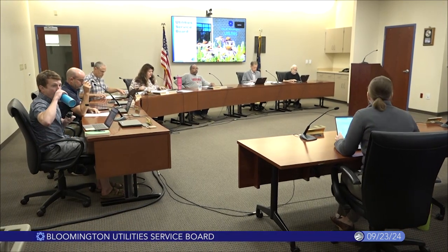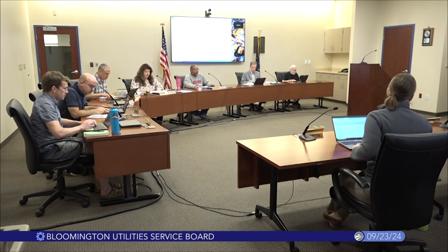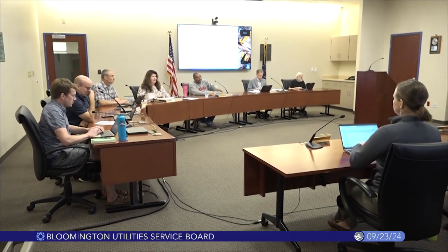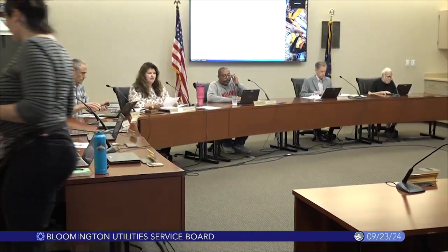Good evening everyone, it's five o'clock so we'll go ahead and call our utilities service board meeting to order. As a reminder, our City of Bloomington Utilities mission is to enhance the quality of life in our community by providing safe, sustainable, and high-quality drinking water, wastewater, and stormwater services in a cost-effective manner, promoting public health, economic vitality, and environmental stewardship. If any board member has any personal or financial conflict with any issues or individuals on the agenda, please be sure to recuse yourself during those portions of the meeting.